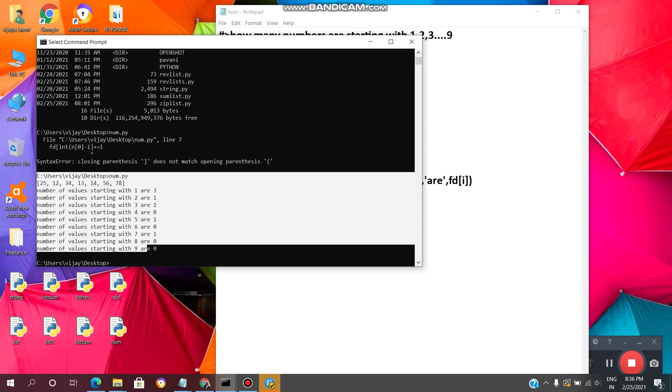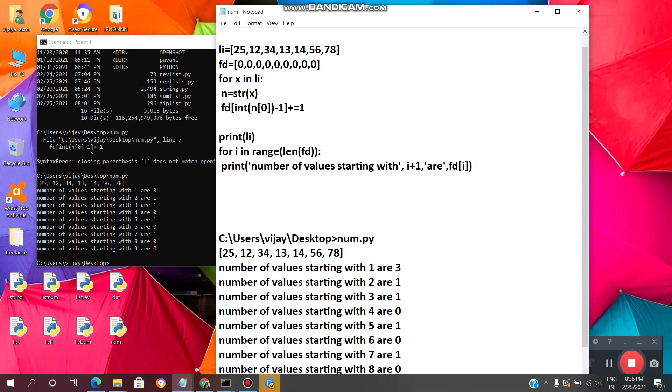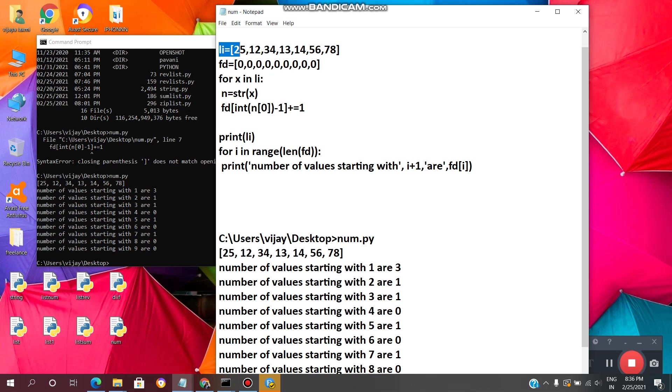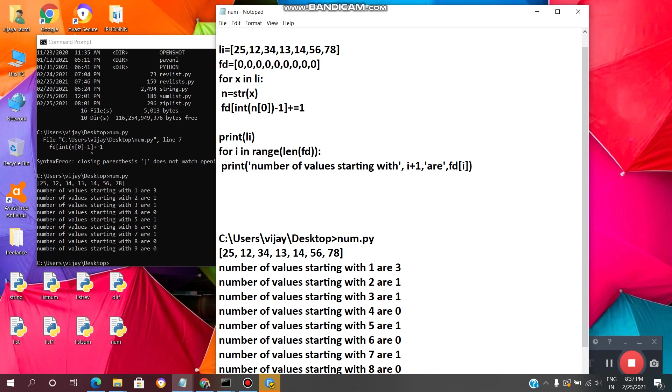Now copy this output and paste here. Now we will see the code line by line. This line of code is used to assign li, li means list of values, list of elements. In this list we have 25, 12, 34, 13, these are the elements present in the list li. Now fd equal to we have to give 9 zeros, means from 1 to 9 we are giving 9 zeros. These are the lists of elements of zeros which we have assigned to fd.